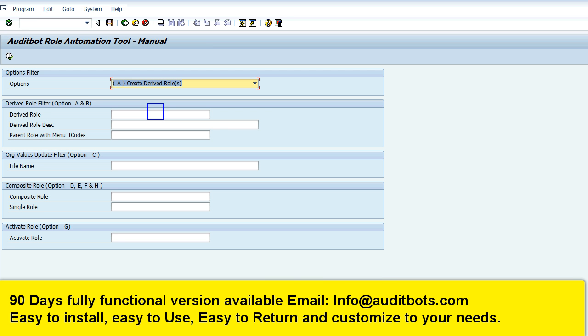Today we are going to create a SAP derived role. We will also do the same process by file upload.